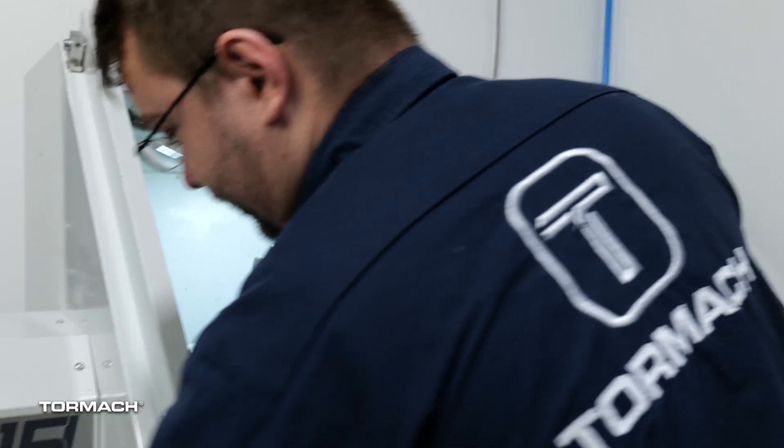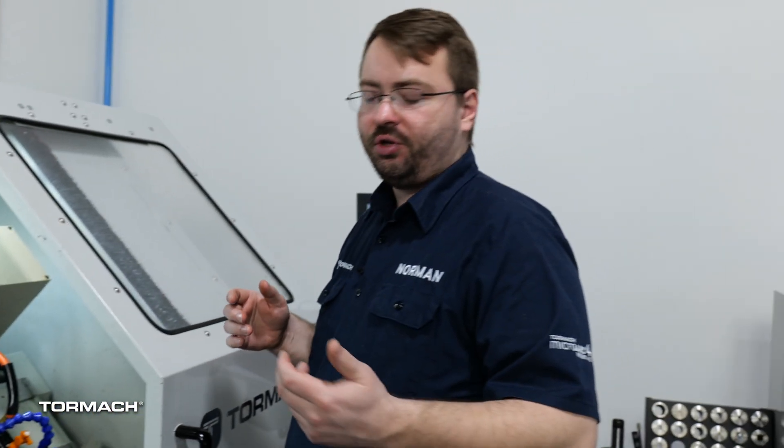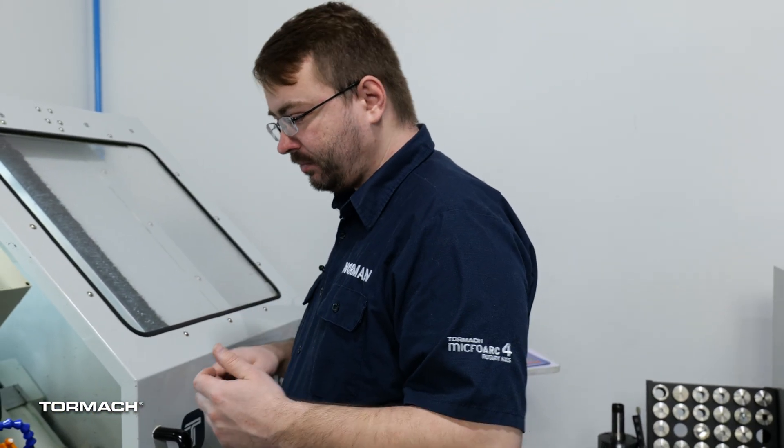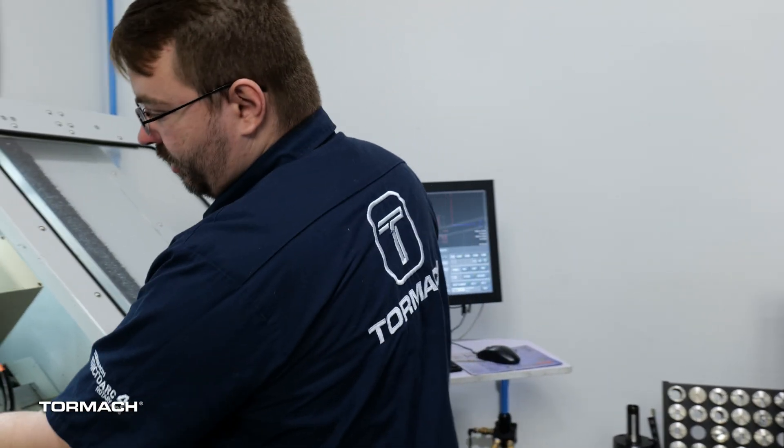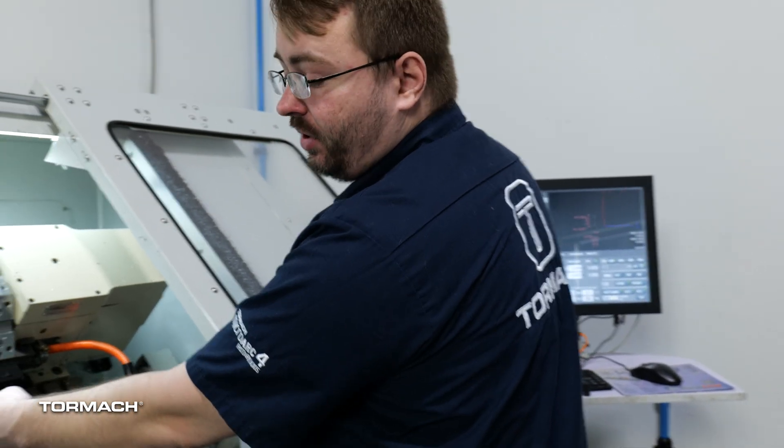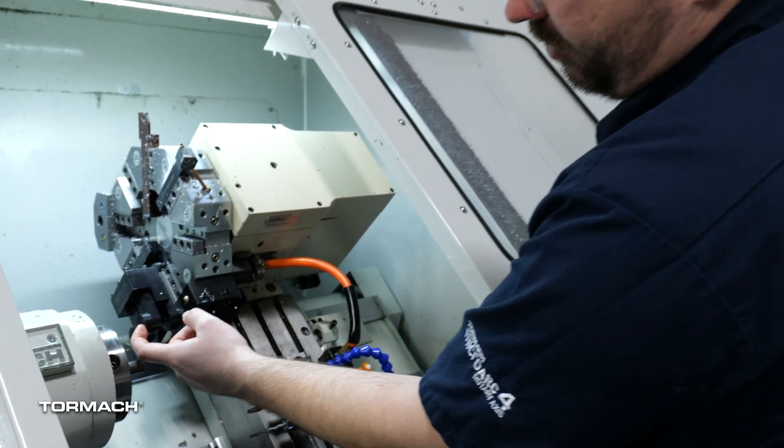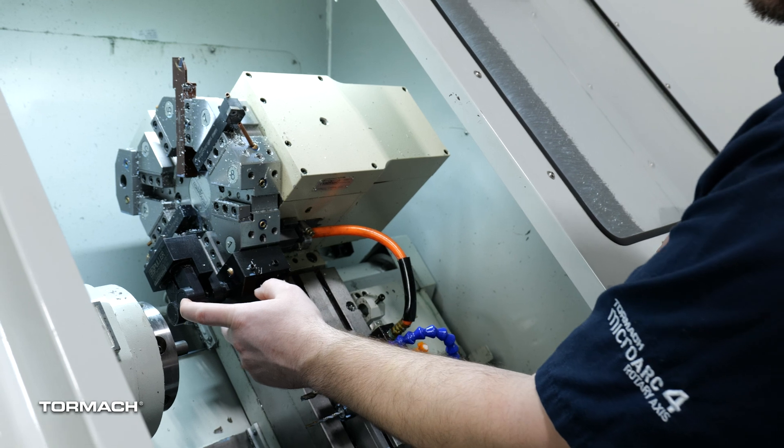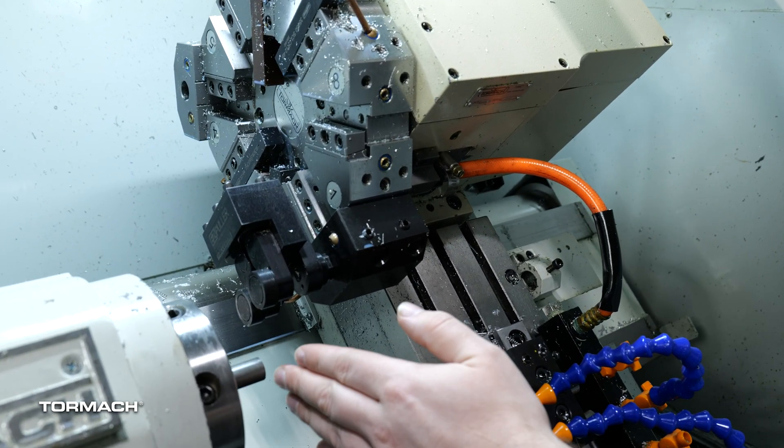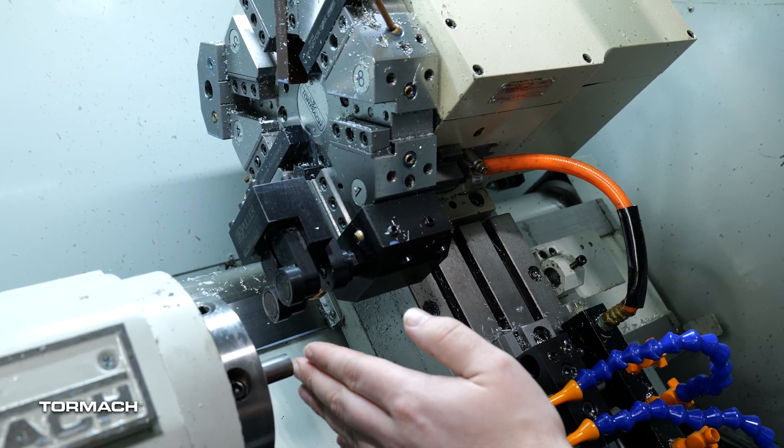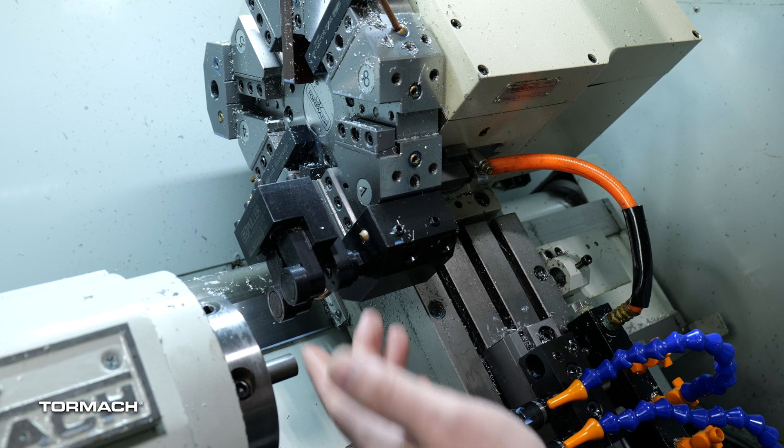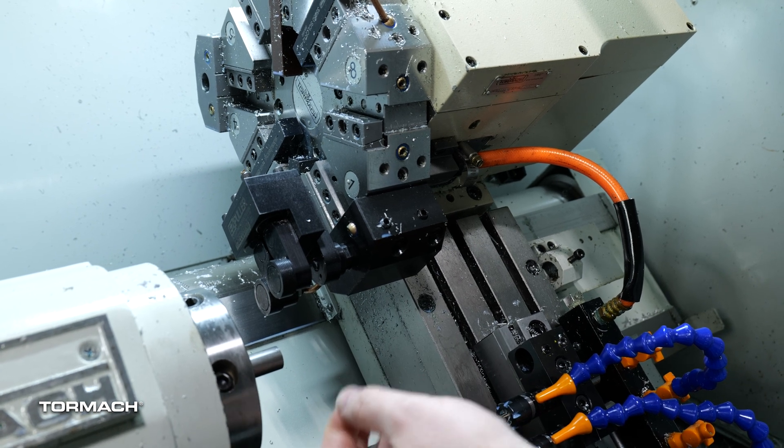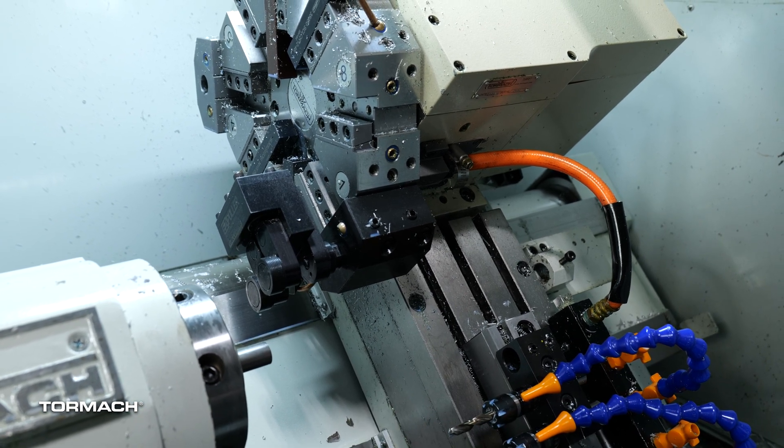The bar puller is a tool just like any other, so you do have to set your tool offsets. You're going to set your Z offset to the front of the rollers here. So this doesn't have to be terribly precise. Generally what I do is I just set Z zero on the end of my part and I just line it up by eye. You can use a paper shim as well if you want.